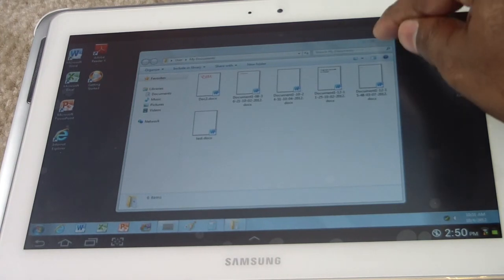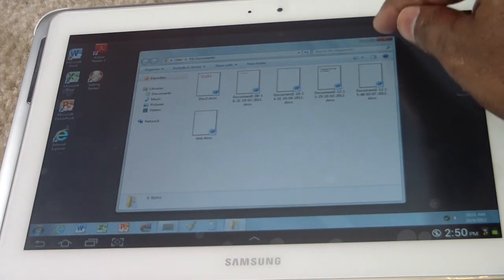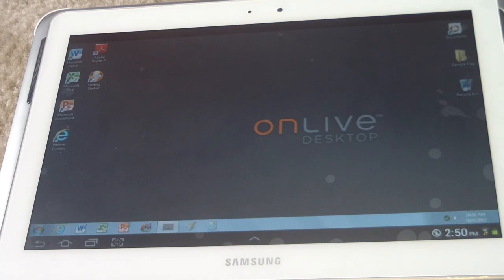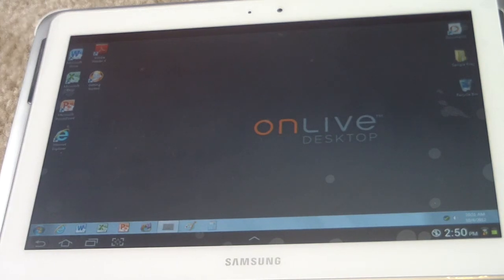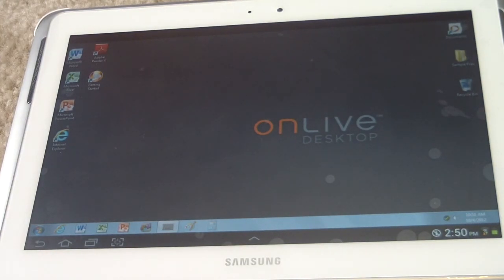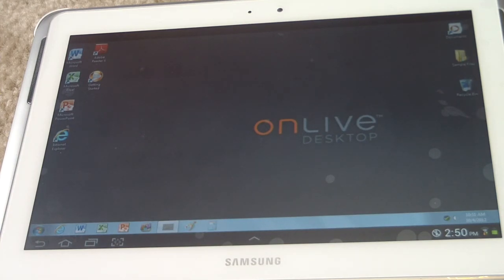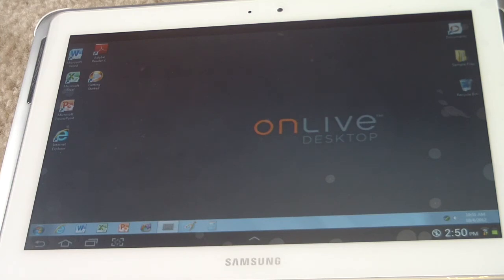I was doing something on it earlier. So that's what it looks like when you get on it for the first time. Let me go over the Android tabs that it's compatible with right now.